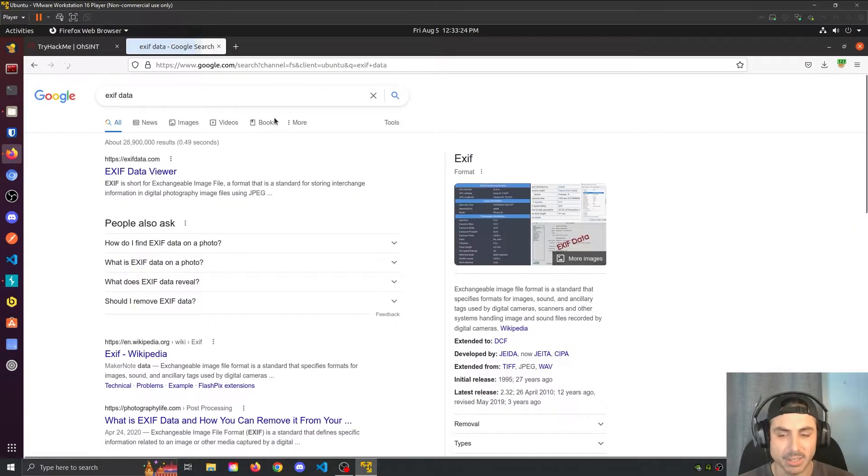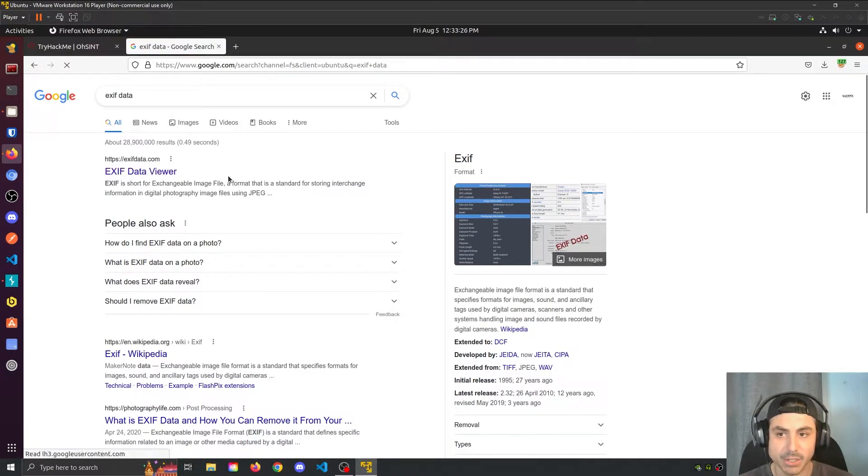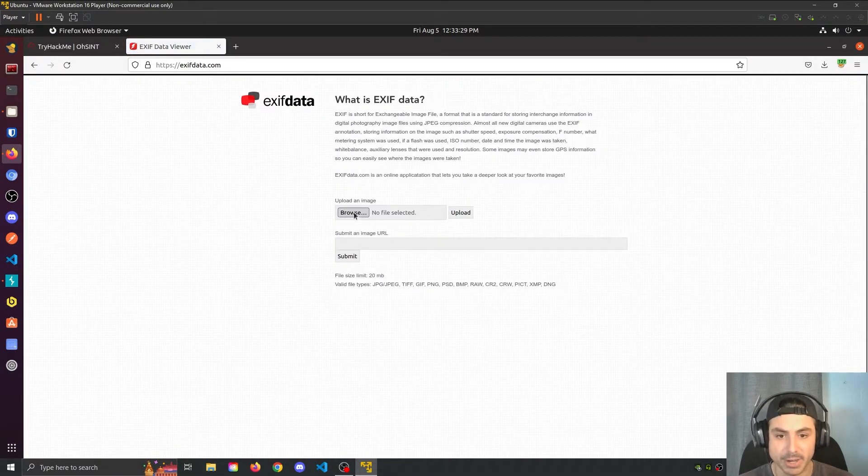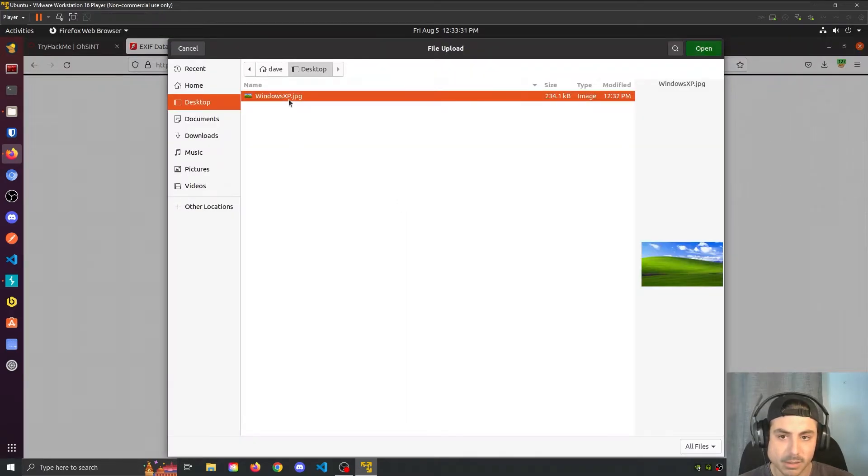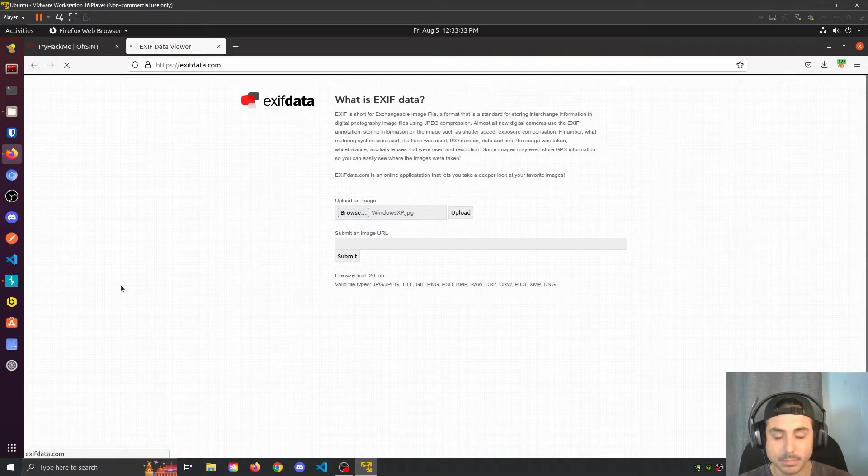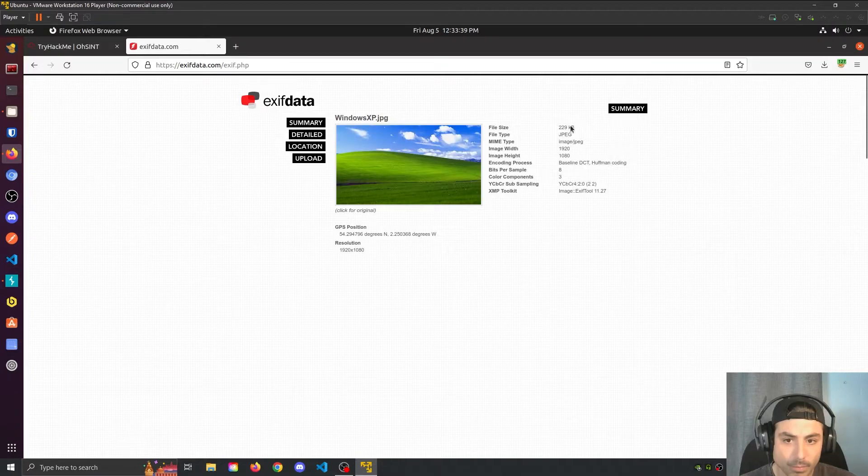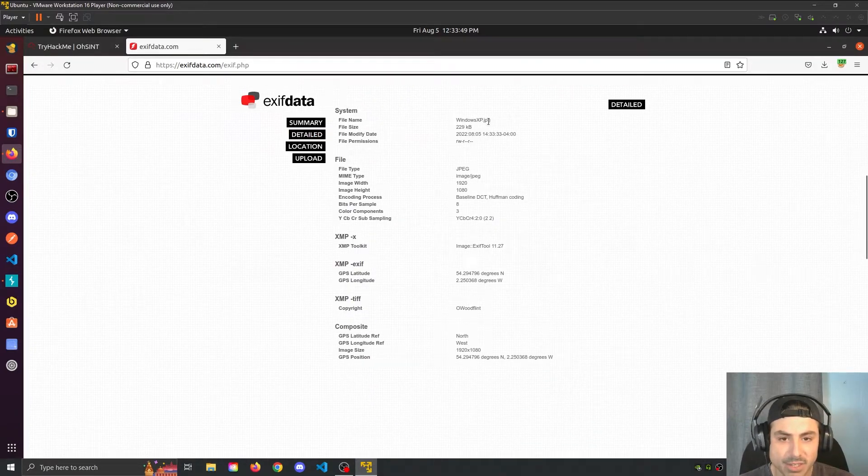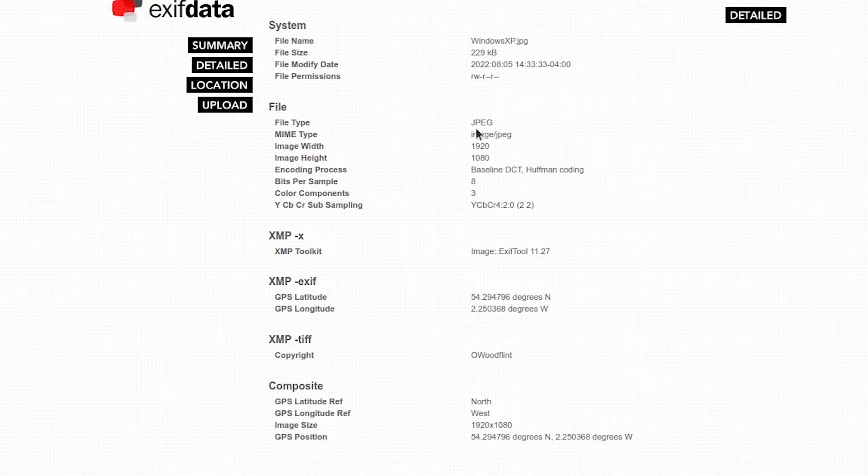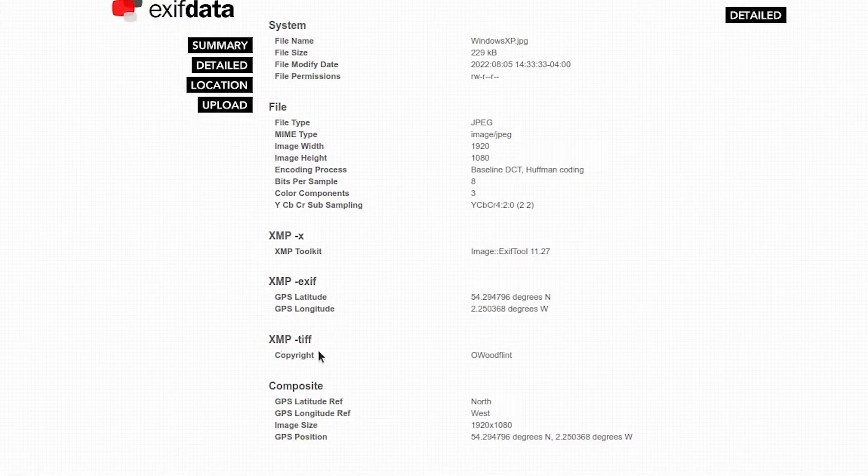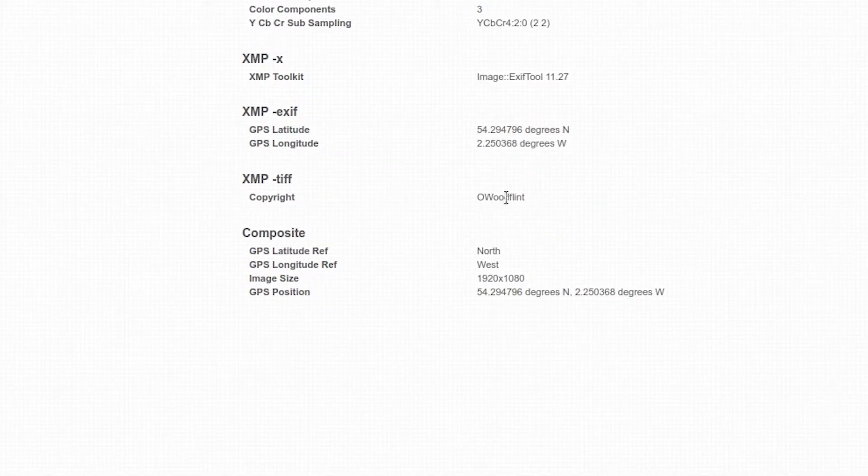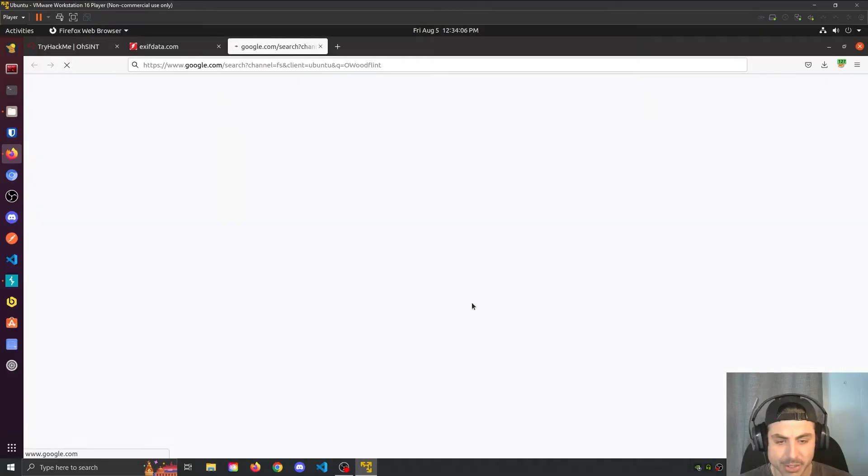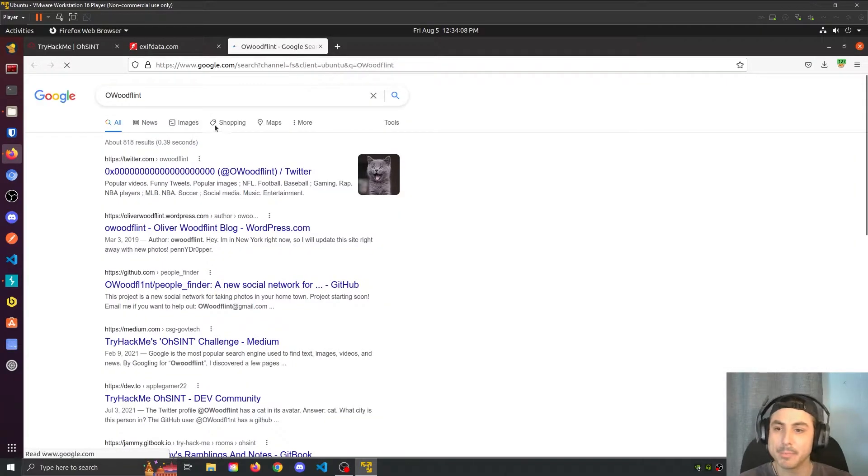I'm gonna go ahead and type EXIF data into Google and check out this EXIF data viewer here. This gives us the file size, JPEG image, how many bits, color components, all this regular image stuff. But it also contains this copyright, Owood Flint. So what I'm going to do is search Google for this.